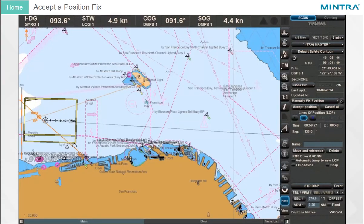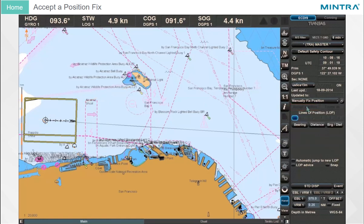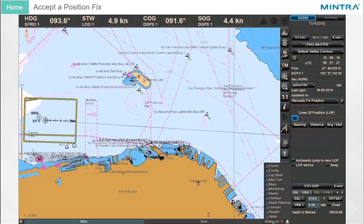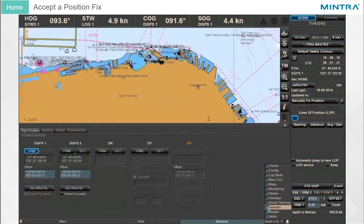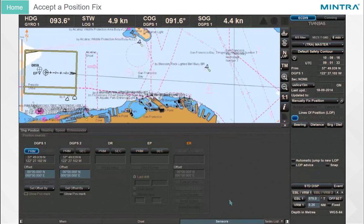Accept a Position Fix: To accept the position fix that results from the two LOPs, click Accept Position. When the vessel is navigating in Dead Reckoning mode, it will move automatically to the accepted position. Otherwise, Dead Reckoning mode can be activated later in the Sensors task panel. The Set by Cursor function can be used to move the vessel to the correct position.